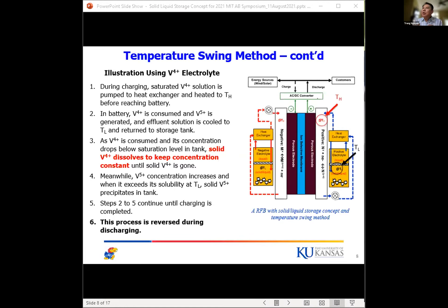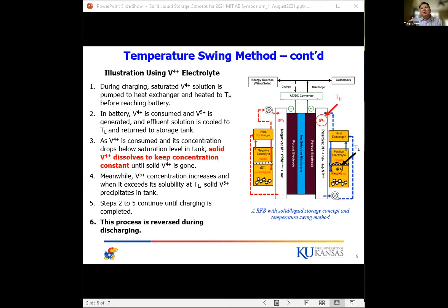This continues until all solid vanadium 4+ is completely consumed. After this, the battery starts consuming soluble vanadium 4+ in the liquid solution, while vanadium 5+ is generated and its concentration increases. It will reach saturation at 45°C in the battery; when sent to the storage tank and cooled to 20°C, it becomes oversaturated and precipitates out. Steps two and five continue until charging is completed, and the whole process is reversed during discharge.